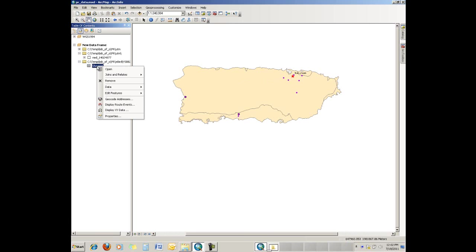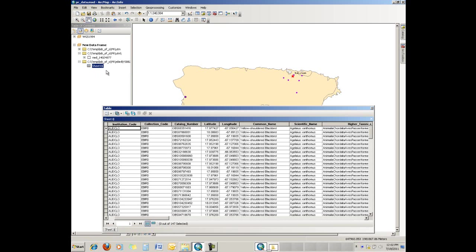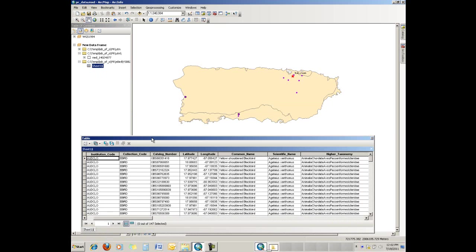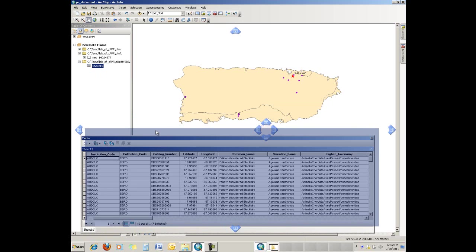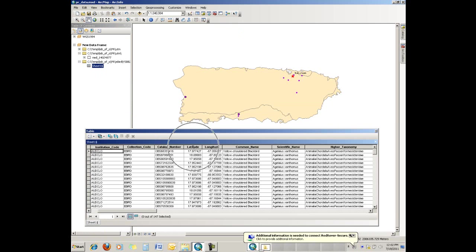If we right click on that layer name and go down to open, we'll go to open first. Here's the tabular data. This is what it looks like. We have different fields here associated with the species name, the scientific name, and so forth. But we also have these two fields, which are important ones, latitude and longitude, which give our location.